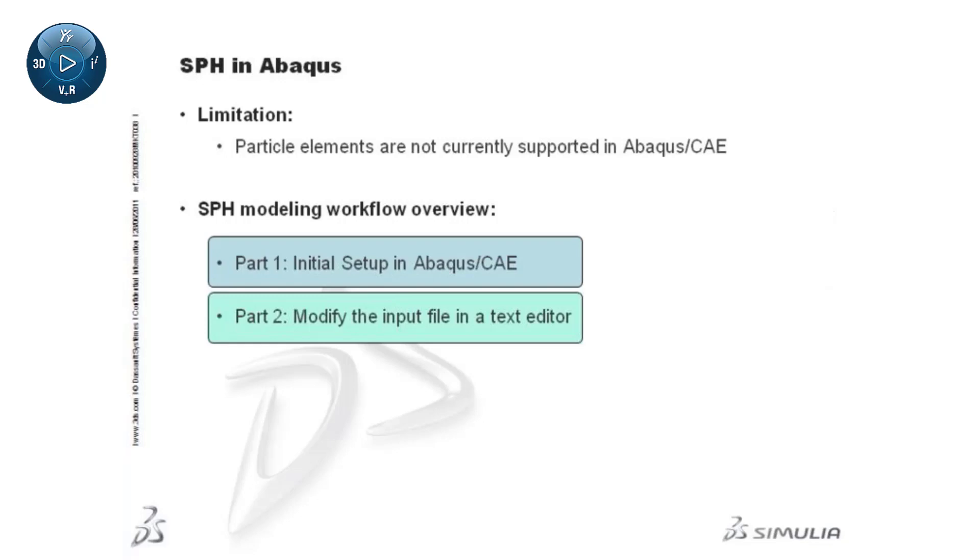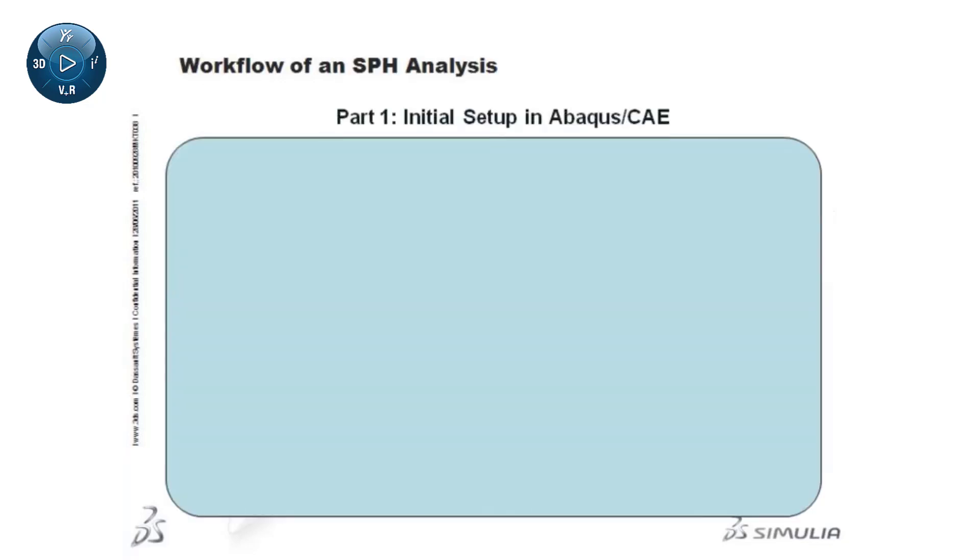Let's take a closer look at the workflow for creating the SPH portion of an Abaqus CAE model. Starting in Abaqus CAE, the first step is to create the geometry for the SPH part.